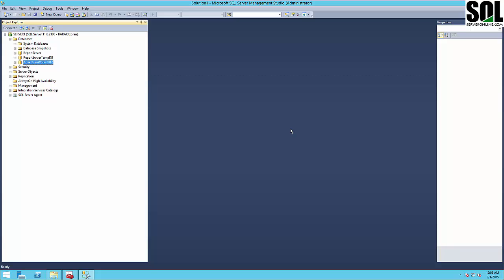Welcome! In this video I will show you one simple example of how we can create database mirroring across remote servers. Database mirroring is a solution for increasing the availability of a SQL Server database.